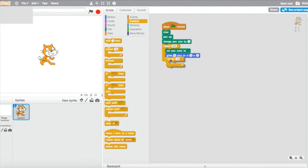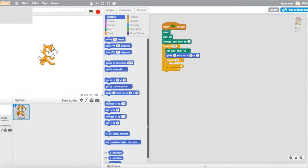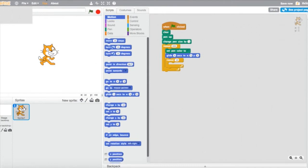Again, you're going to get another Repeat bar, set it to 10, and put it inside the outer repeat bar that's set to 200. So you have a repeat 10 nested inside a repeat 200.